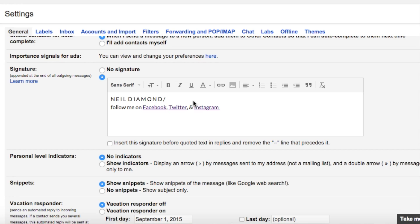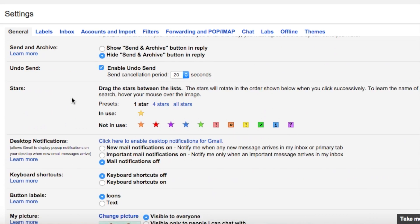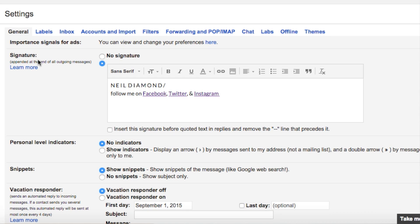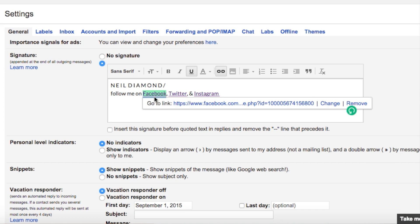To do this all we're gonna do is go to our computer or the desktop version of your email service. I'll be using Gmail but I'm almost positive every email service has a similar preference or setting. Now within these settings as you can see I'm in here, we're gonna go all the way down to signature.